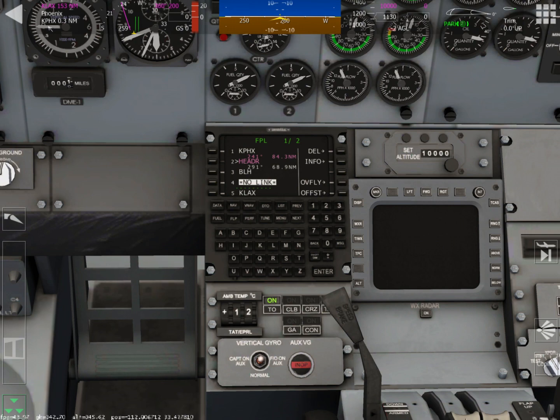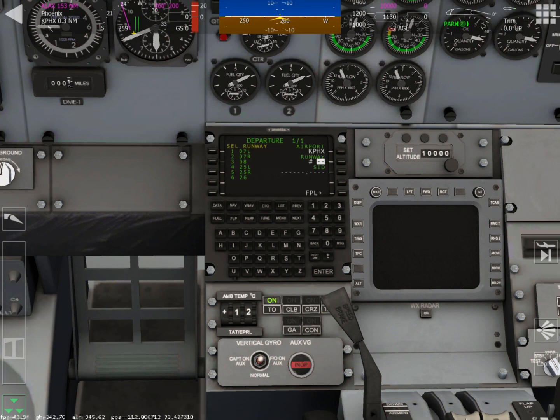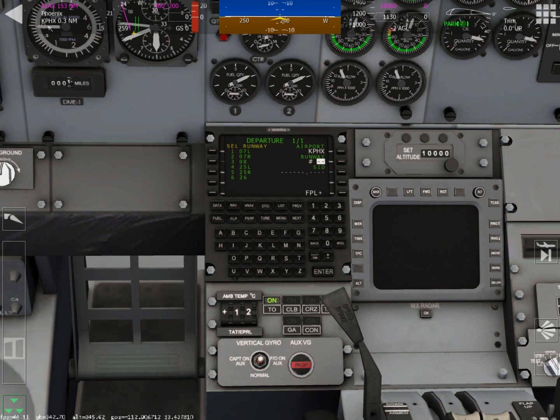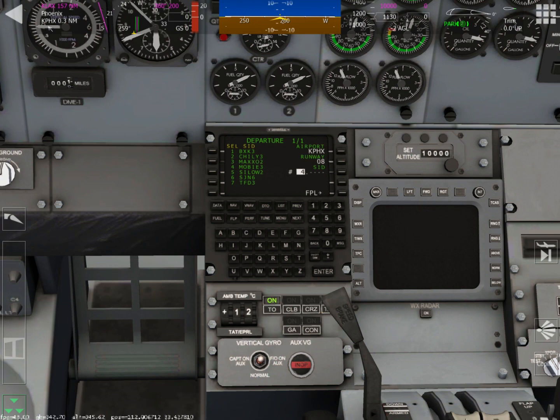Now that those are inputted, we're going to hit the menu button to bring up our option for depart, which is on the bottom left. And we're going to use the number pad again to enter in the runway. So I'm leaving from runway eight, that's number three. And I'm taking off MOBI three, that's number four. Hit enter.